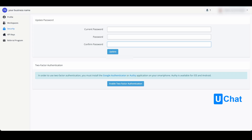You can also enable two-factor authentication if you like to. In order to use two-factor authentication, you must install the Google Authenticator or Authy application on your smartphone.